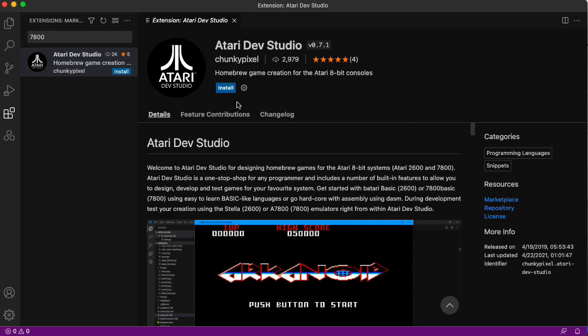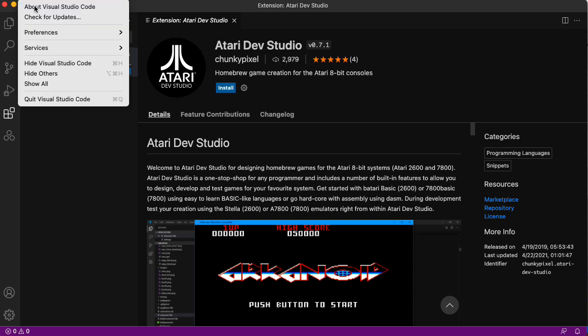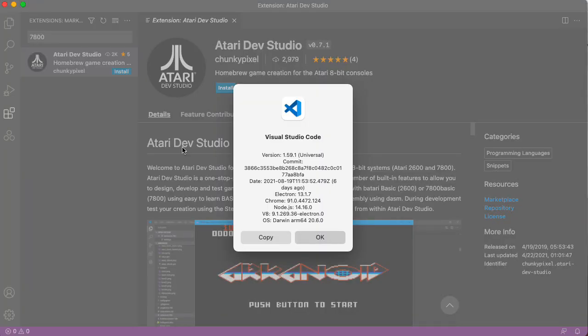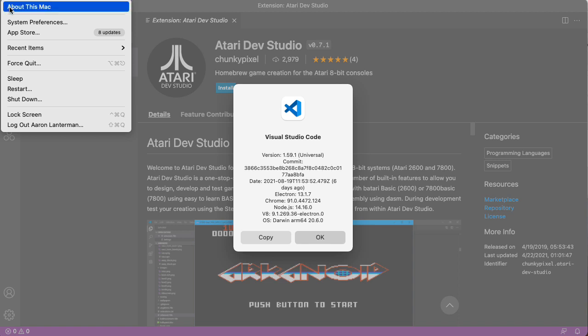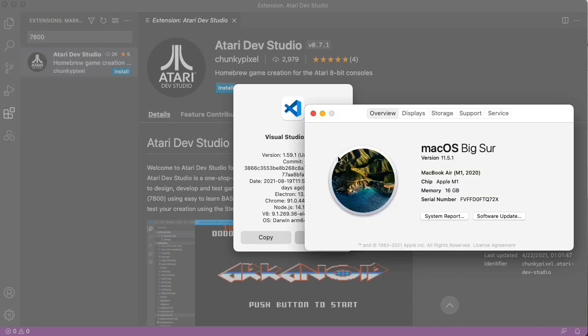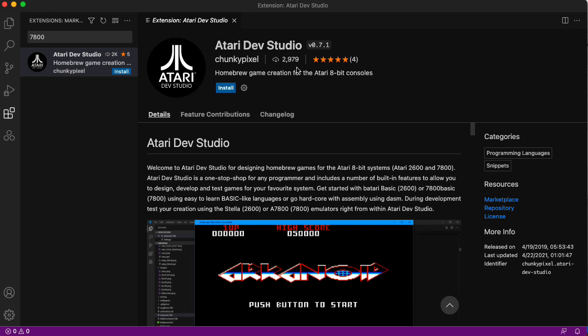I recommend using the Atari Dev Studio extension to Visual Studio Code. Just for reference, I'm currently running version 1.59.1 on my MacBook M1 Air running Big Sur. I'm installing version 0.7.1, but you should probably install whatever the latest version is.